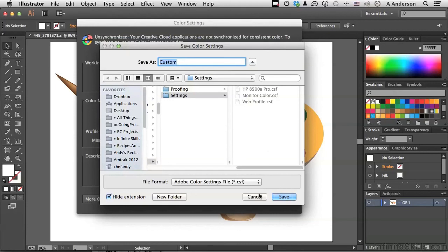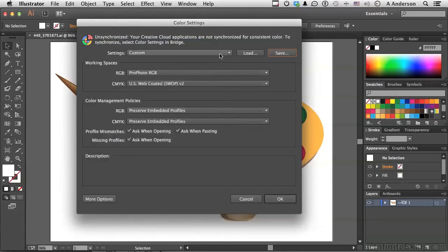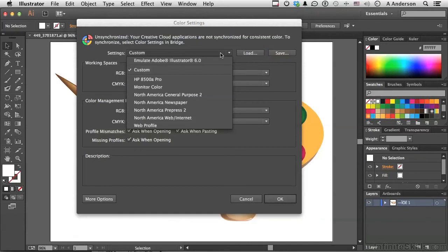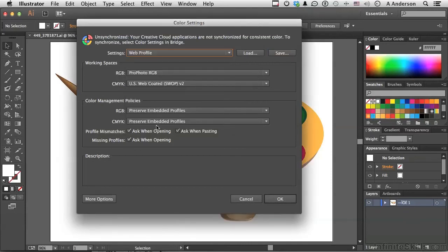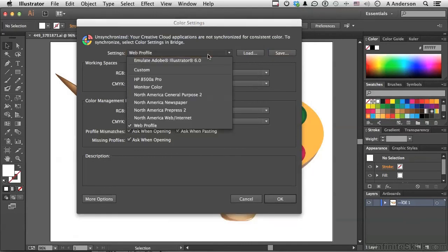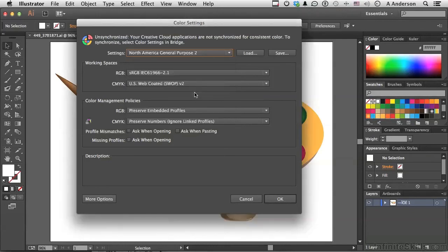Now when you save, the next time you need it, it would be in this list. If I want to go back to North American General Purpose, I can do that. Everything changes.